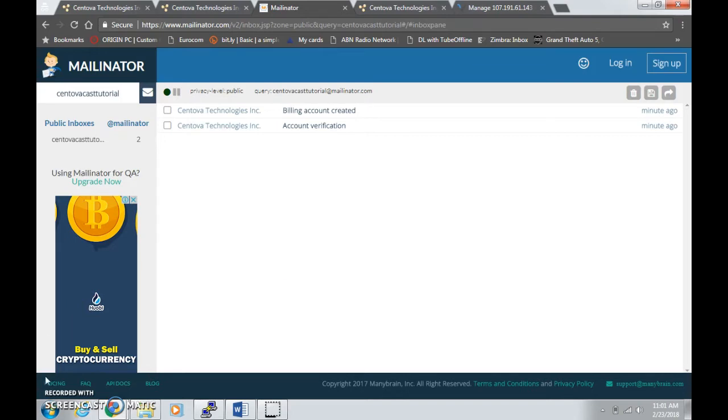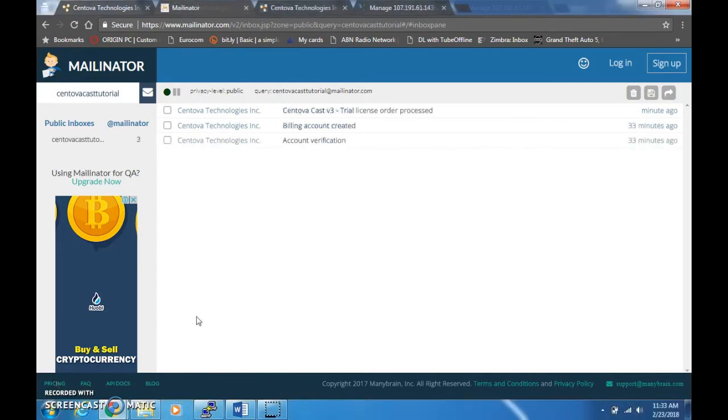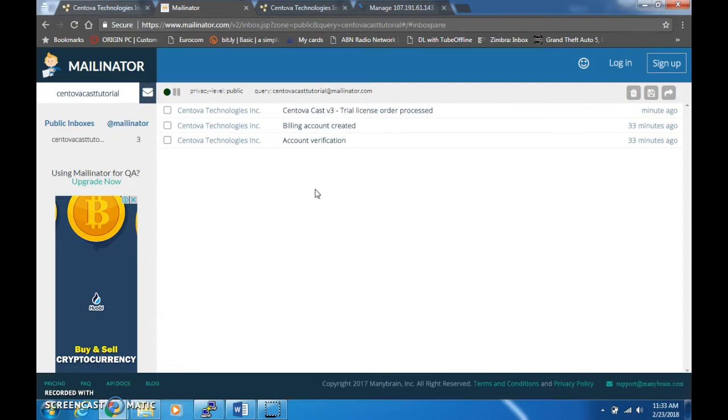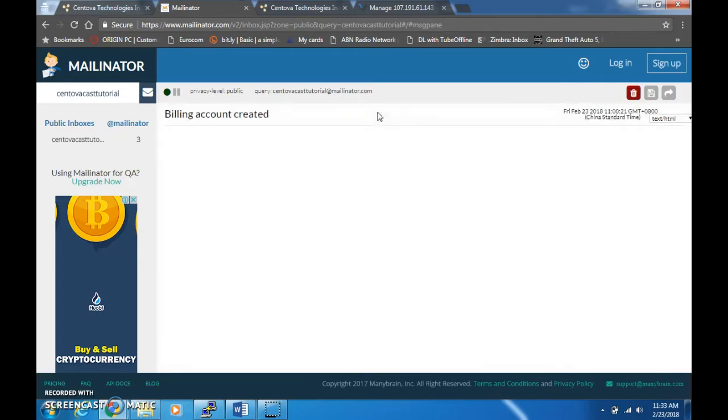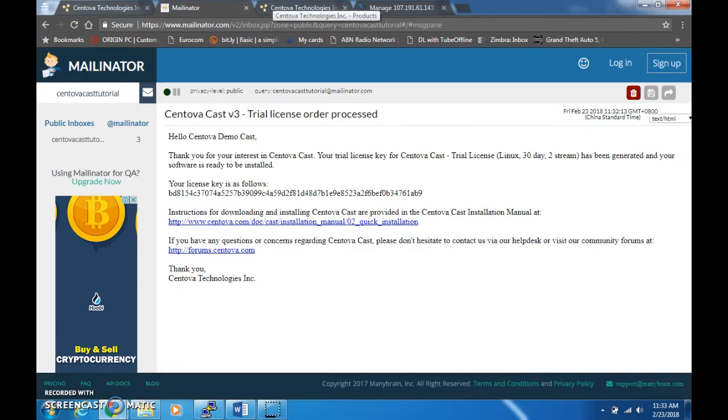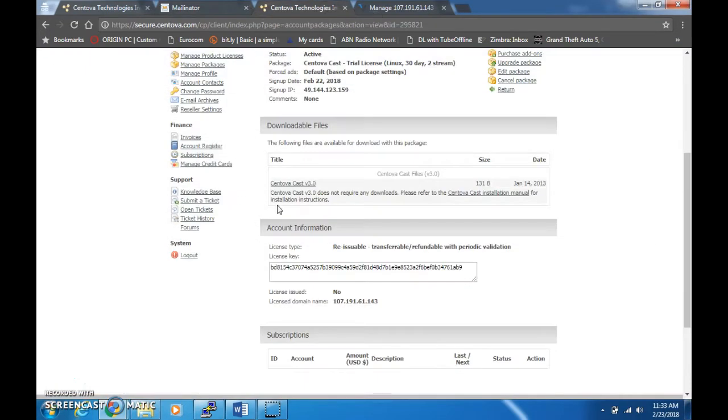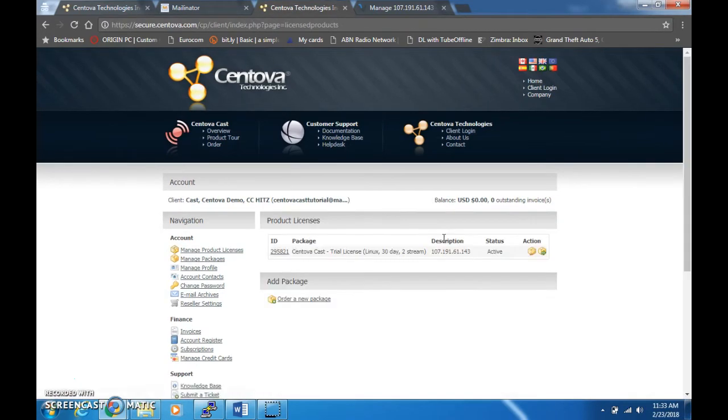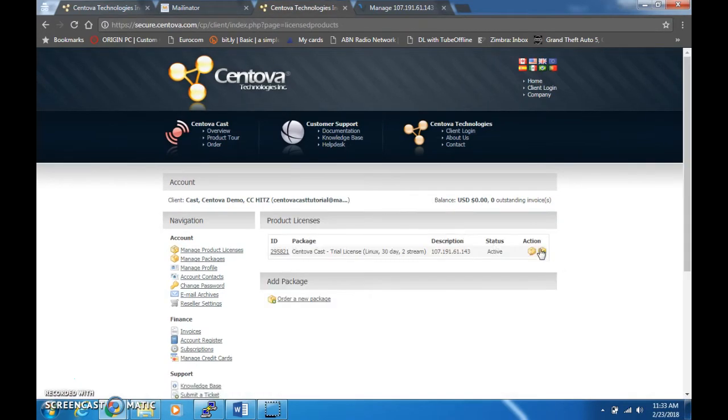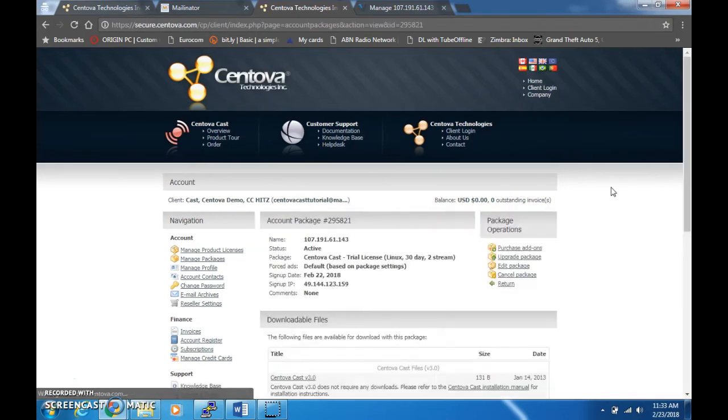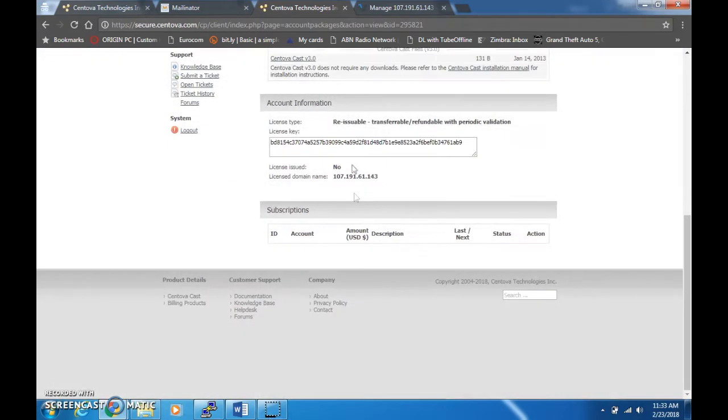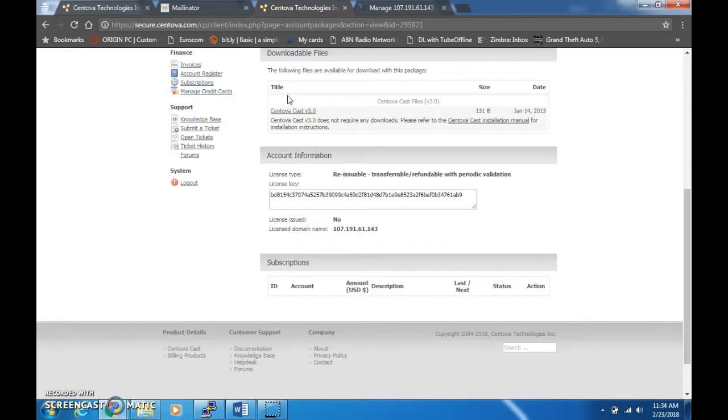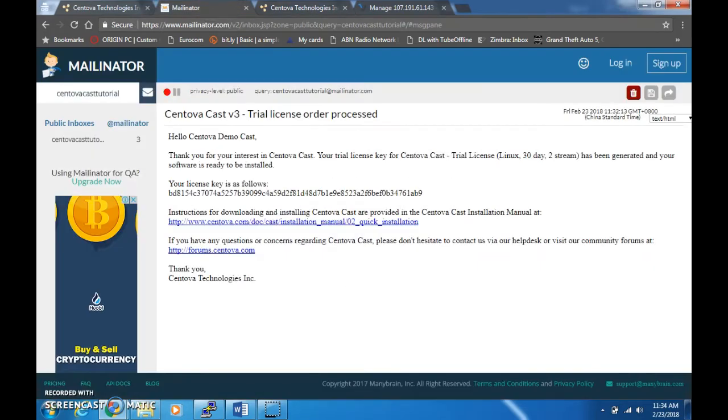I'm going to get back to you as soon as I got the email. All right, so approximately 33 minutes later, my trial license key has been processed. Now what you're going to do, you can open this email or you can go to your client area, then click on manage product license, then click on manage package. You're going to see also your key. You can view your license key either on the client area or the email.